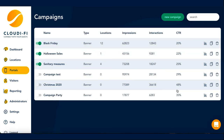Here is the campaign menu. You can see a list of all the campaigns that have already been created. To the left of each campaign, you will see a toggle switch, which will tell you if the campaign has been published. For example, here we can see that Black Friday has been published. We can also see what type of campaign it is, as well as in how many locations each campaign has been published.